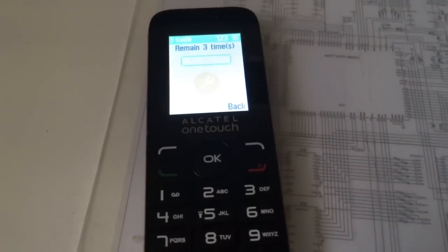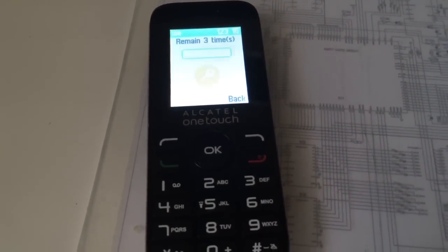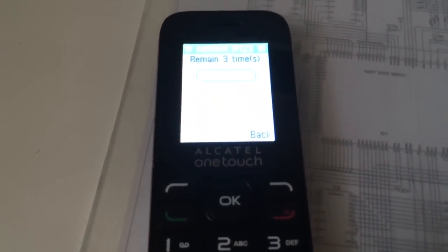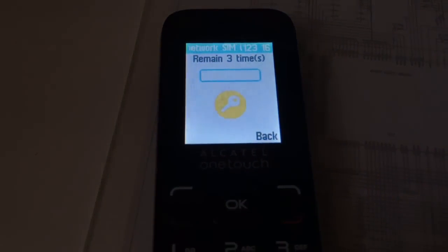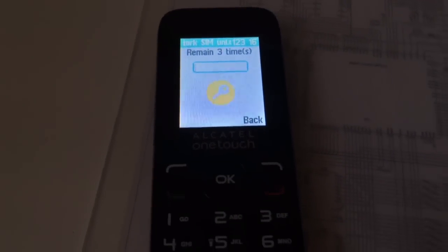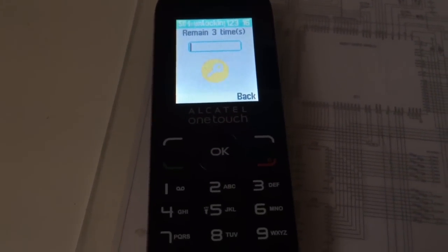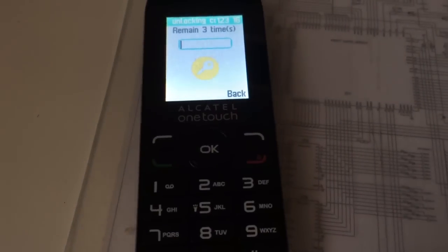Hi there, I'm going to show you in this tutorial how to unlock Alcatel One Touch 1016. As usual we have here one locked sample that is requesting for the unlock code.